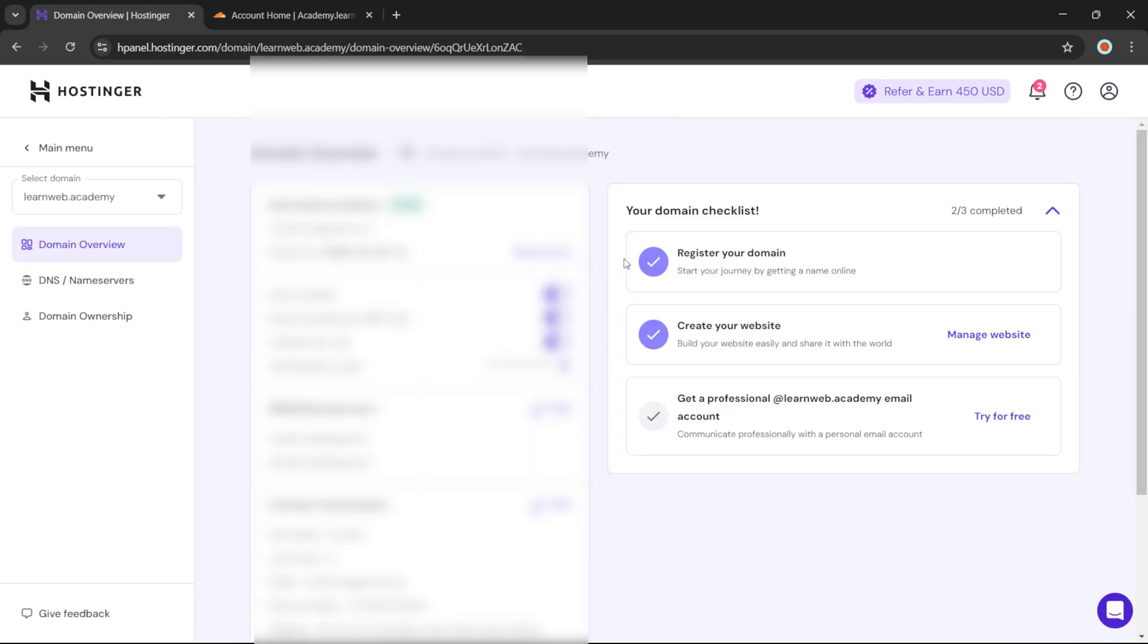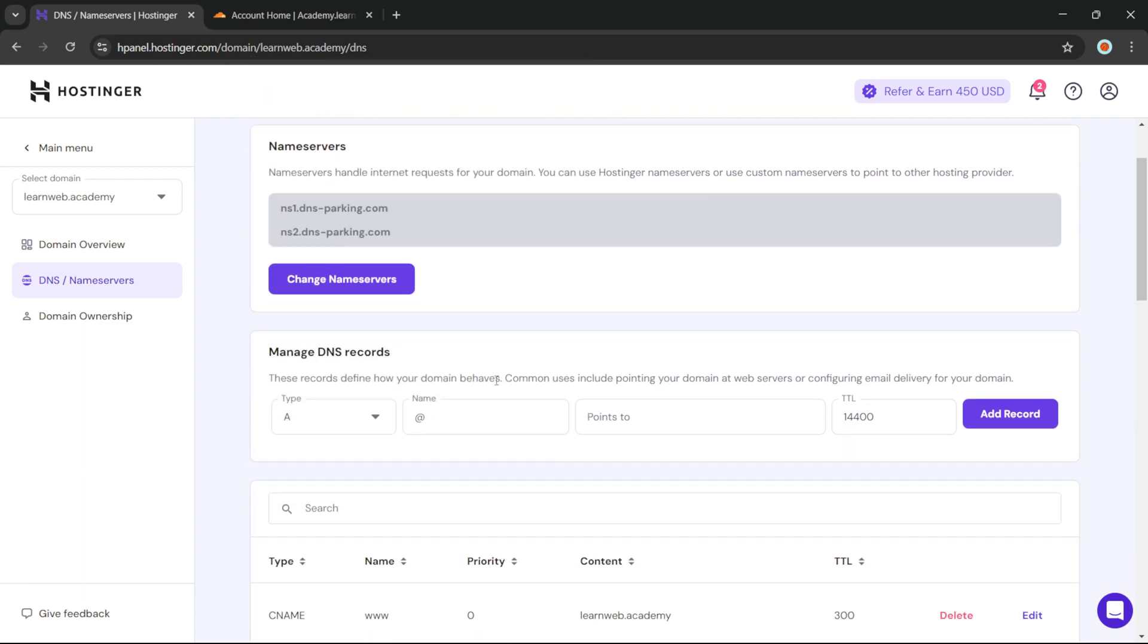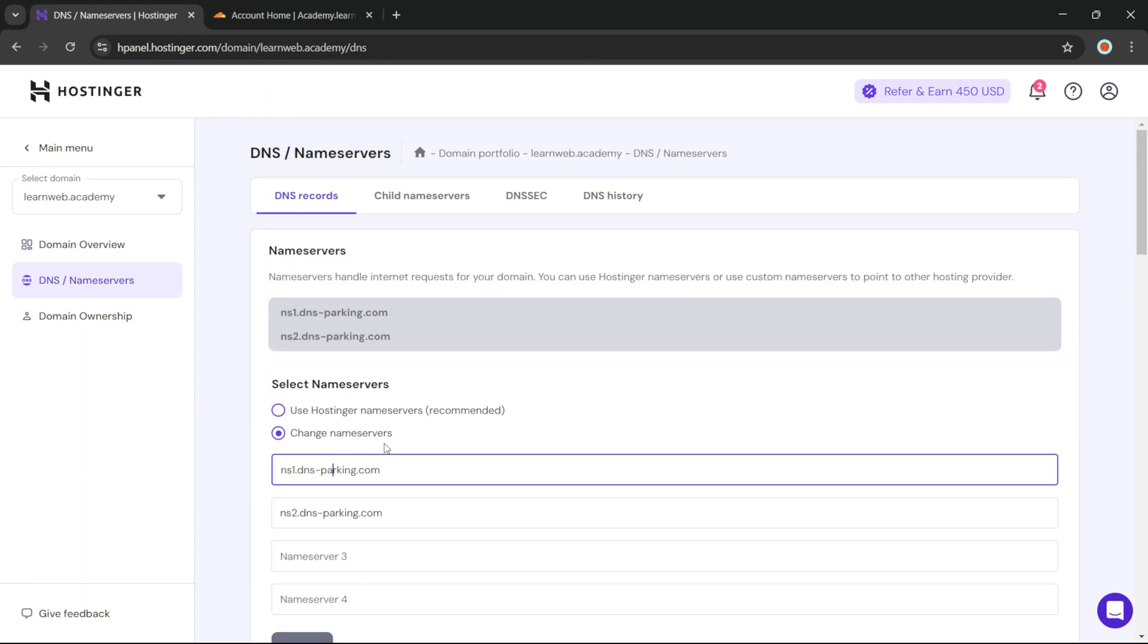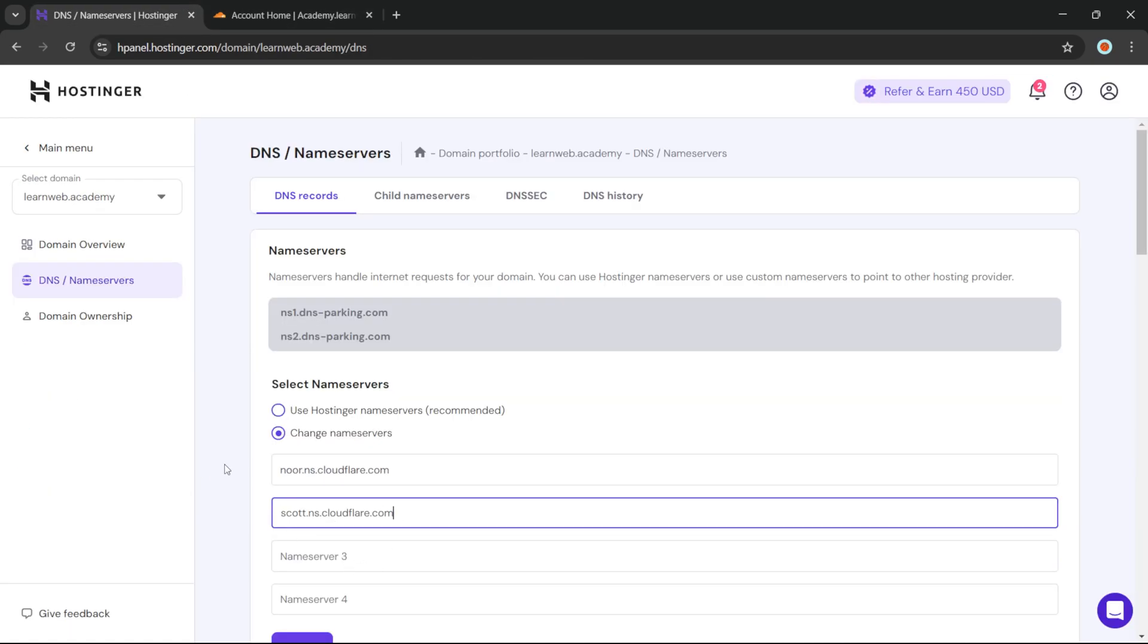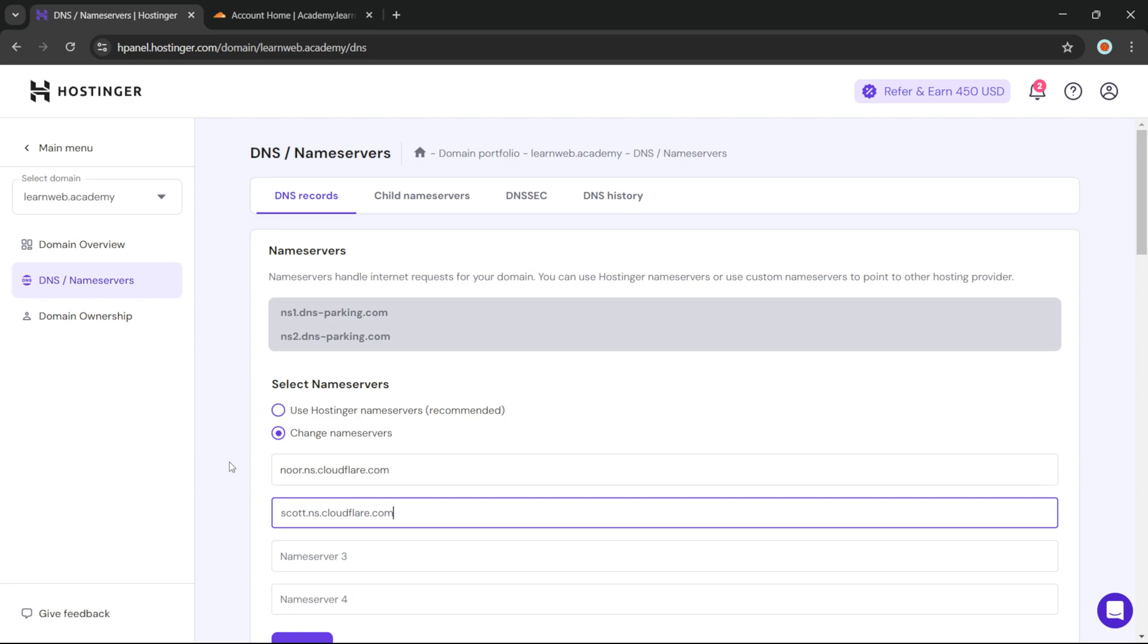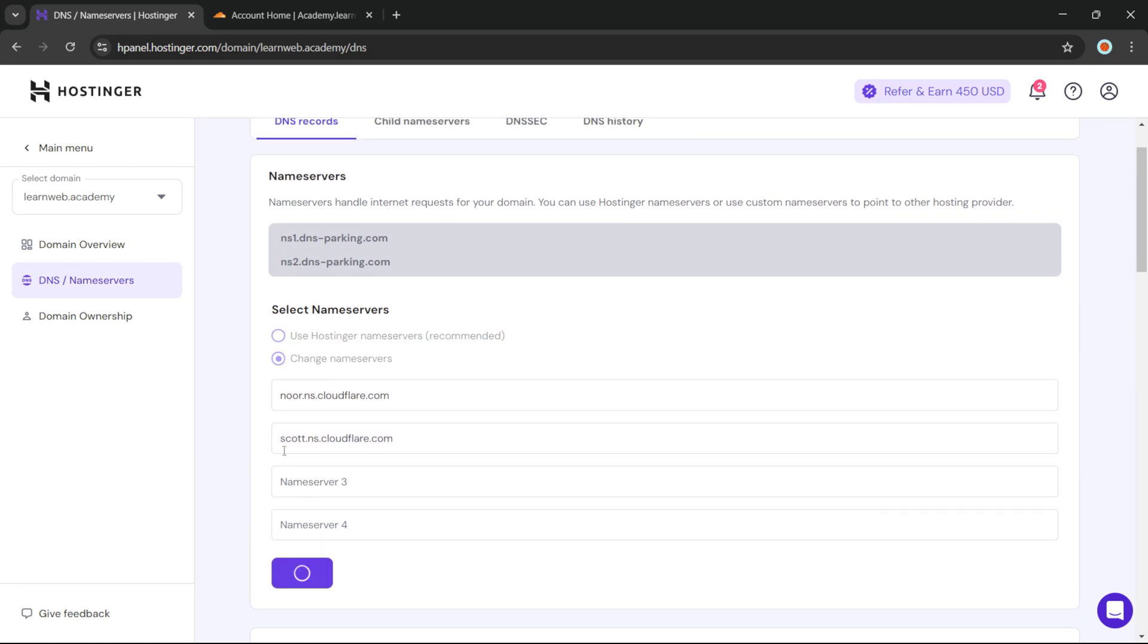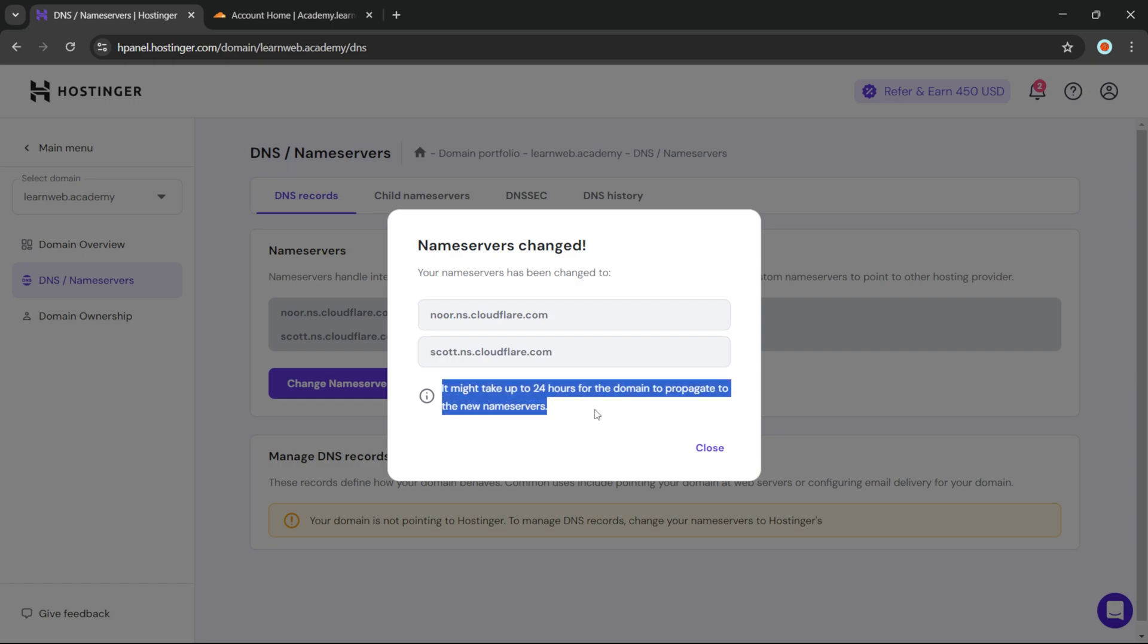From here we can change our nameservers. The process is very similar in any of the domain providers, be it GoDaddy or anything. You will see Manage DNS or Change Nameserver or something like that, and you can just change it easily from there. Click on Save, and it is showing that it might take up to 24 hours, but that's not true. It only takes around 10 to 15 minutes in most cases.